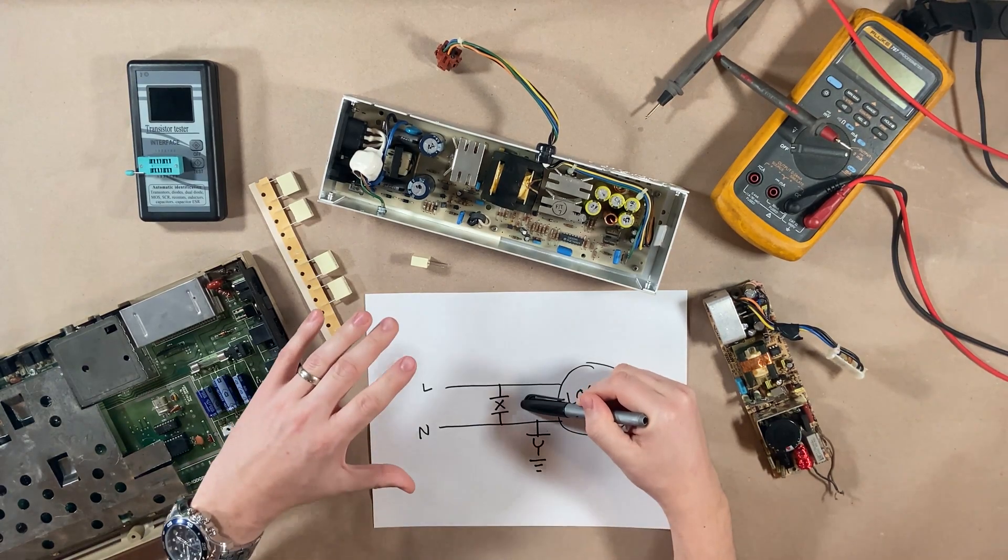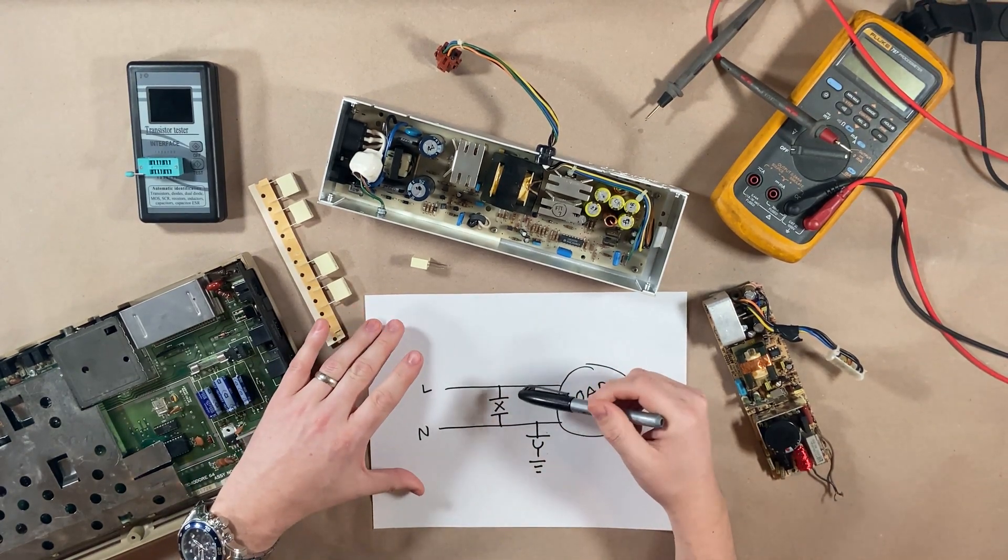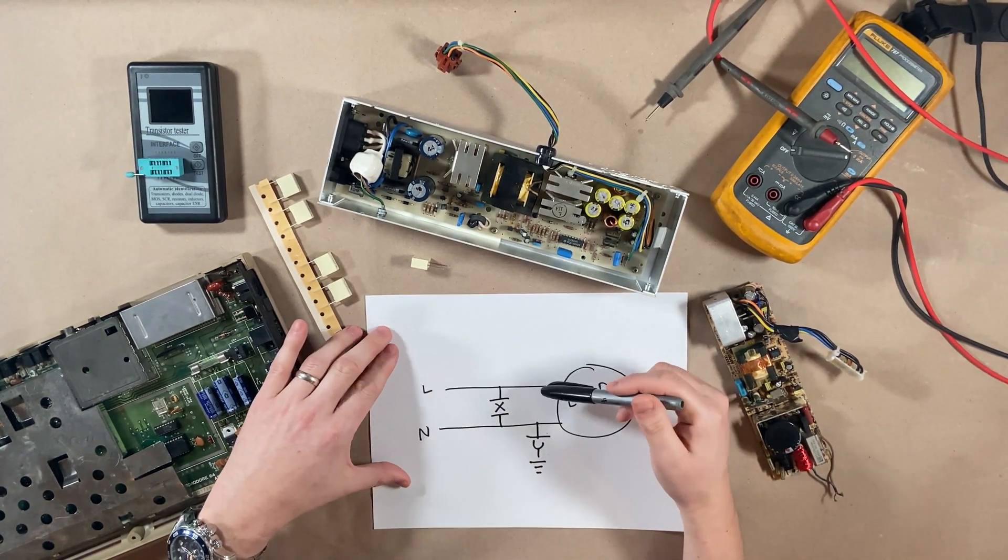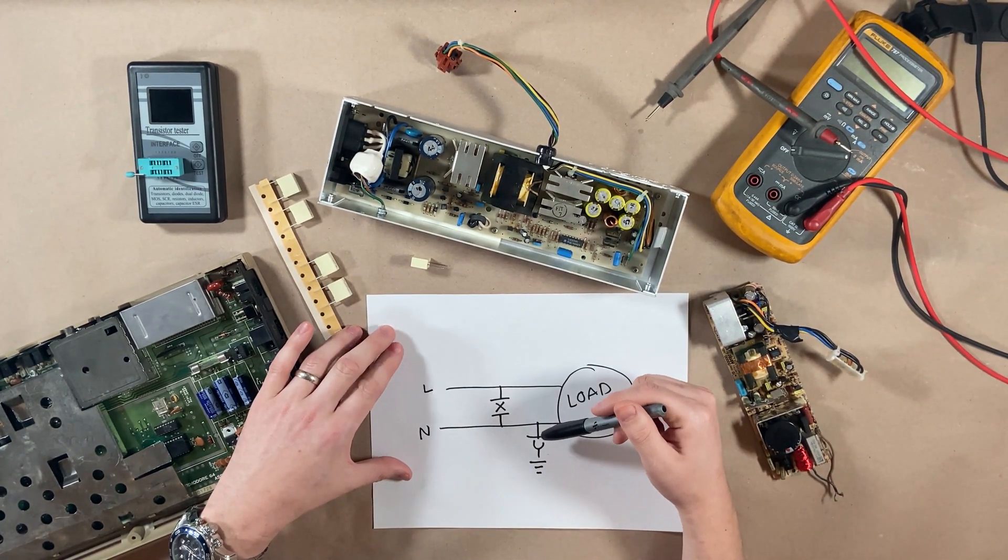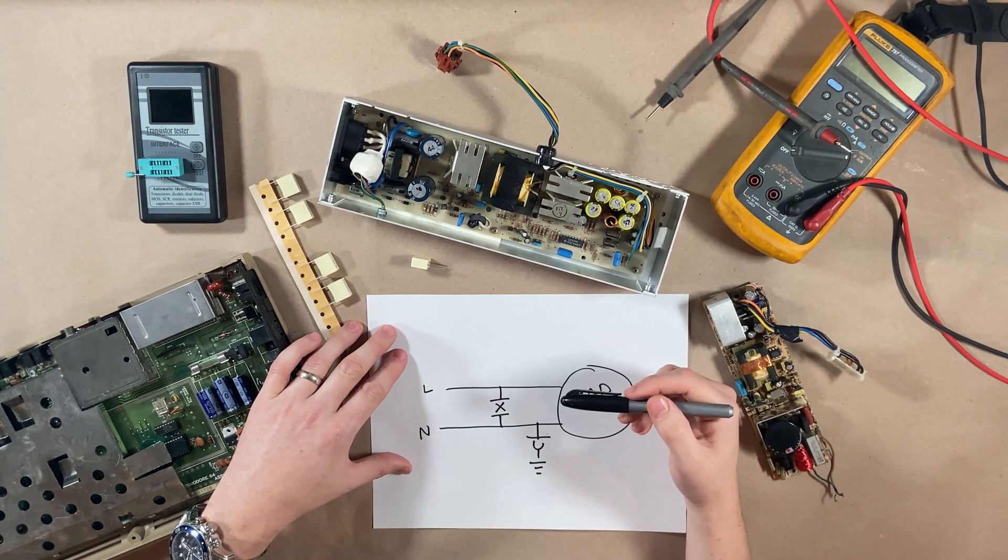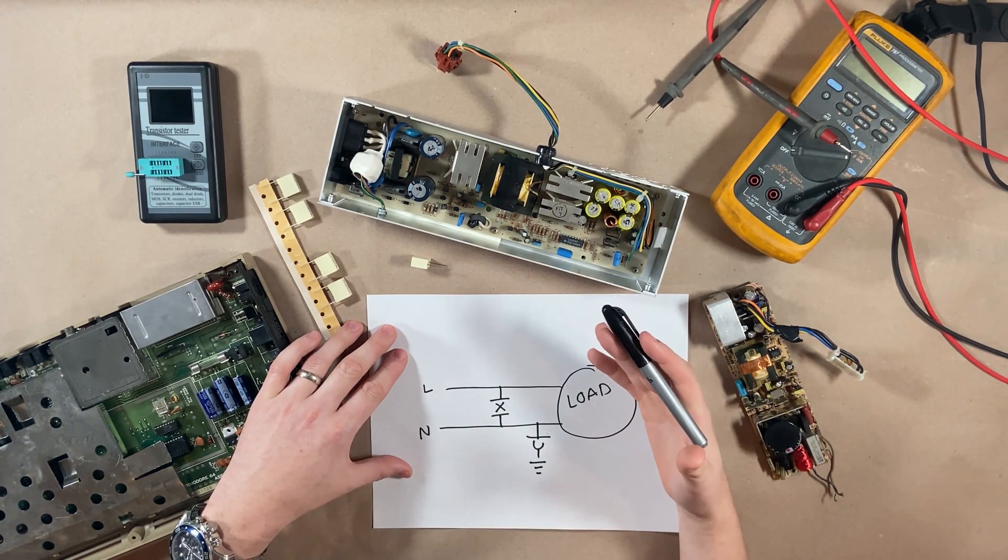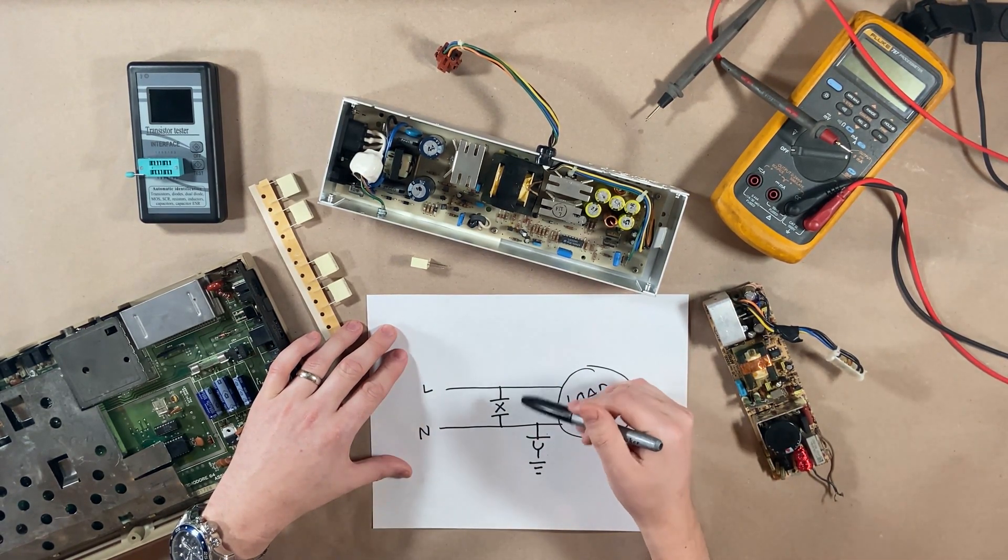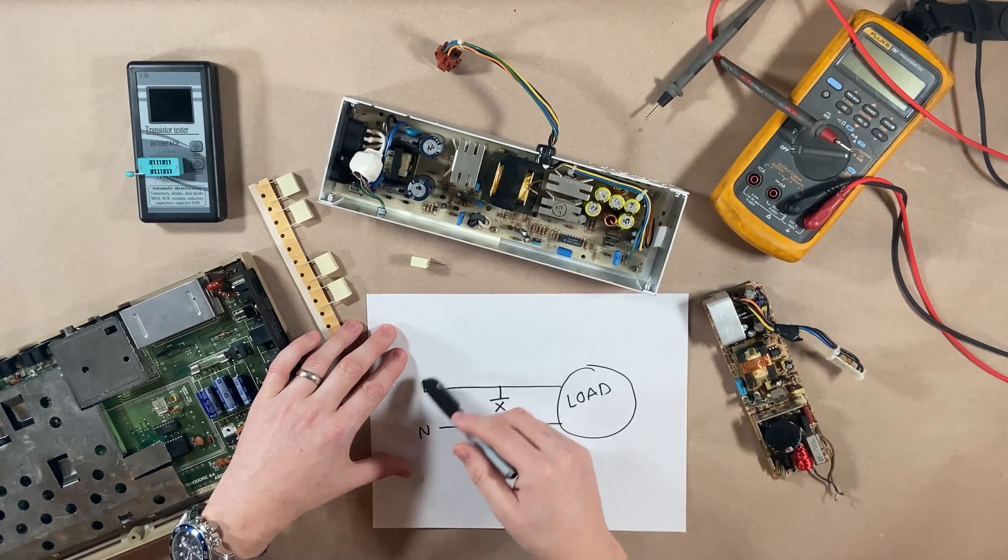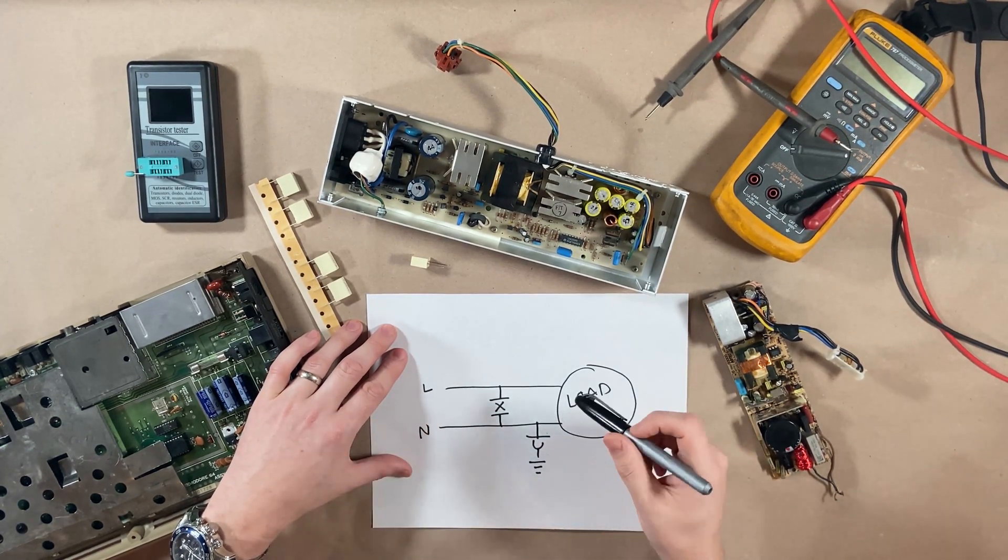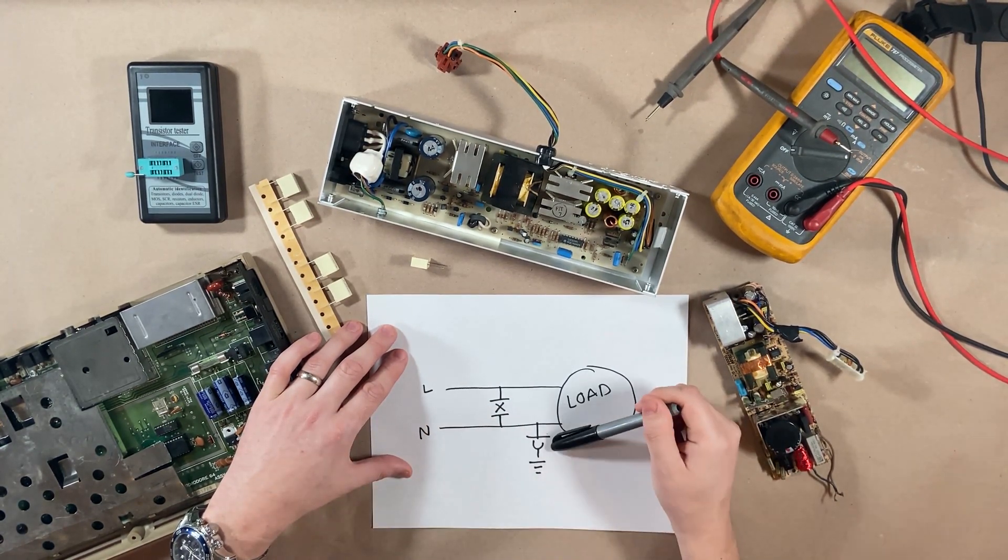Class X capacitors are called line to line. They're fitted between line and neutral. Typically, these are used where a failure could cause a fire, because when they fail, they will cause this circuit to open. The breaker will trip, the fuse will blow.